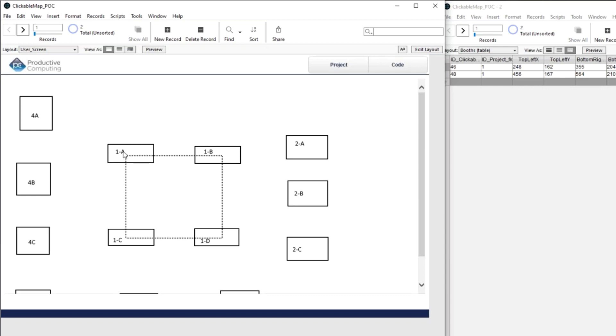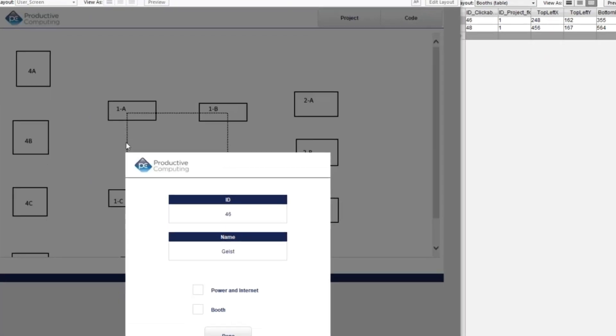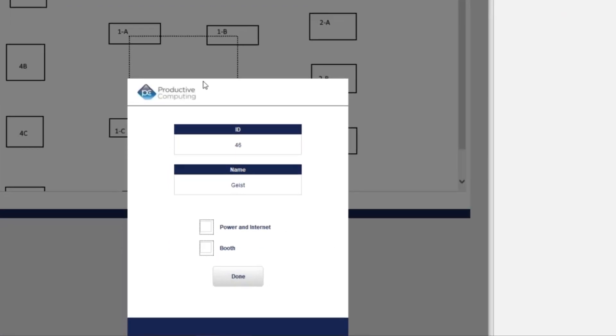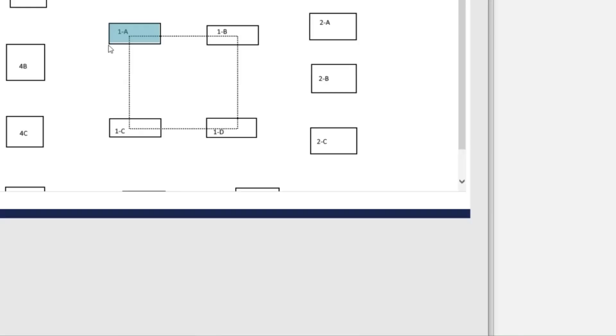And when he clicks on this, he now gets this little guy here. And the first thing he does is he says, all right, I'm going to click on this, I've set up the power and internet. So he's going to go ahead and click that. And he's going to click done.